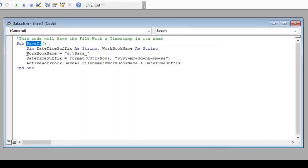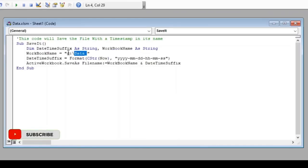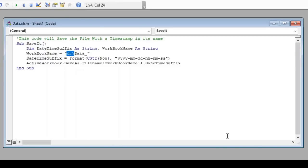In the next line, we have declared two variables — one to store the current date and time, and another to store the workbook name. After that, we have stored the name of the file along with its location in the variable 'workbook_name'. You need to specify the folder location where you want to save the file. I have used a generic name 'data' as the file name prefix.